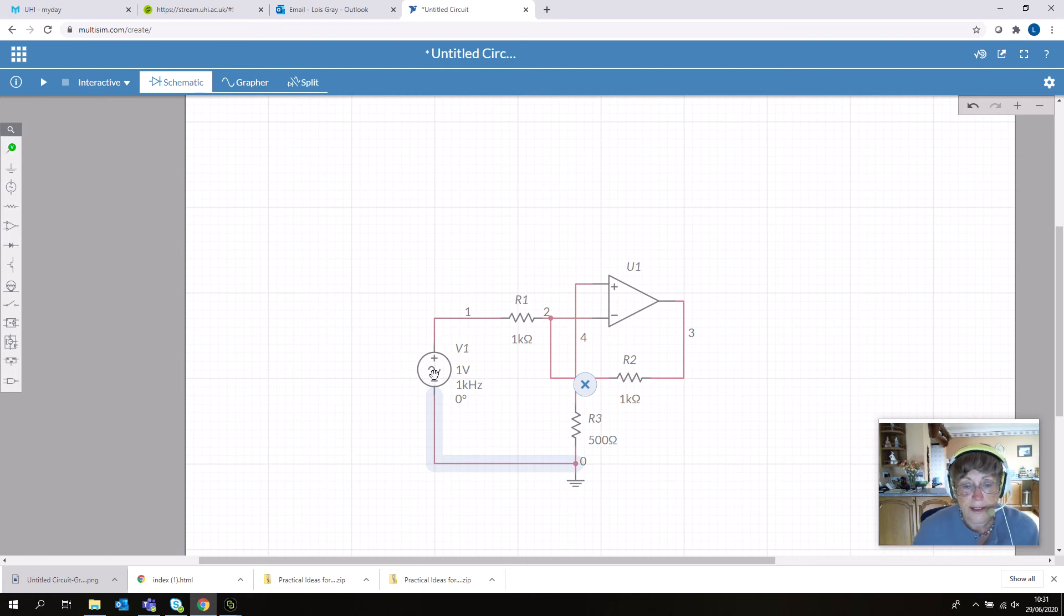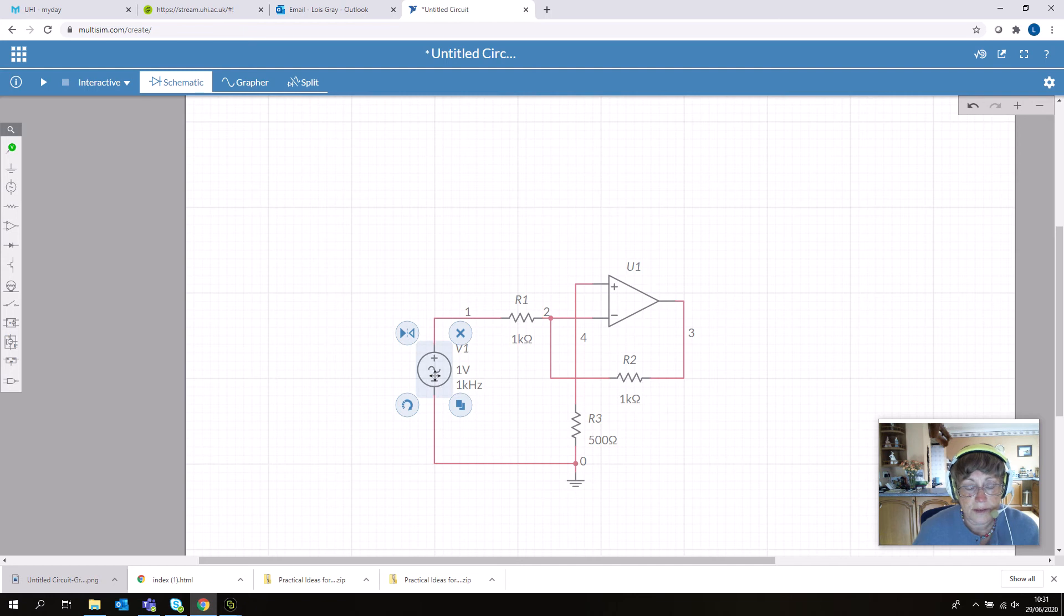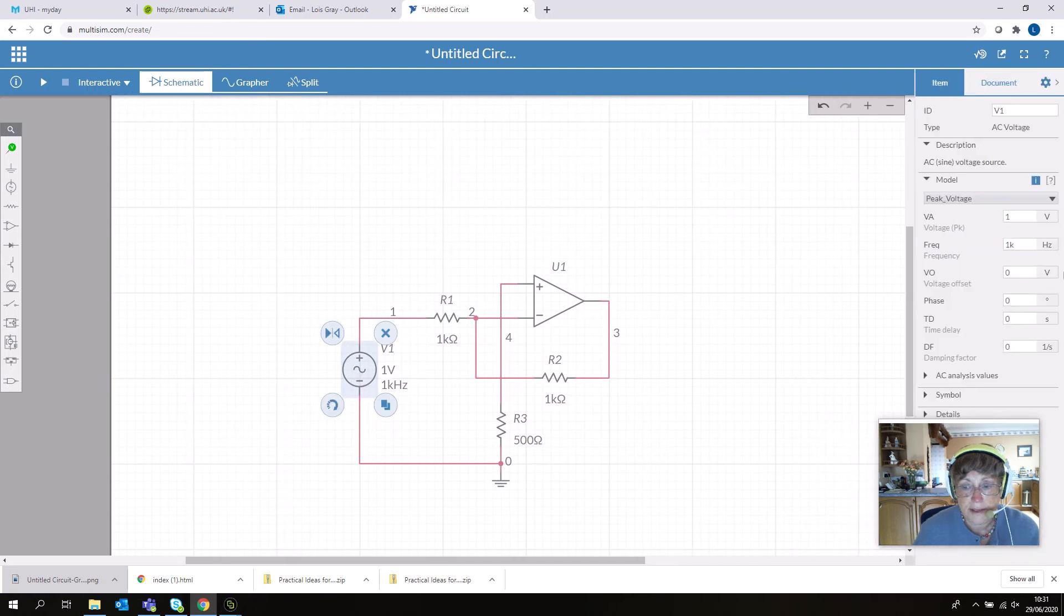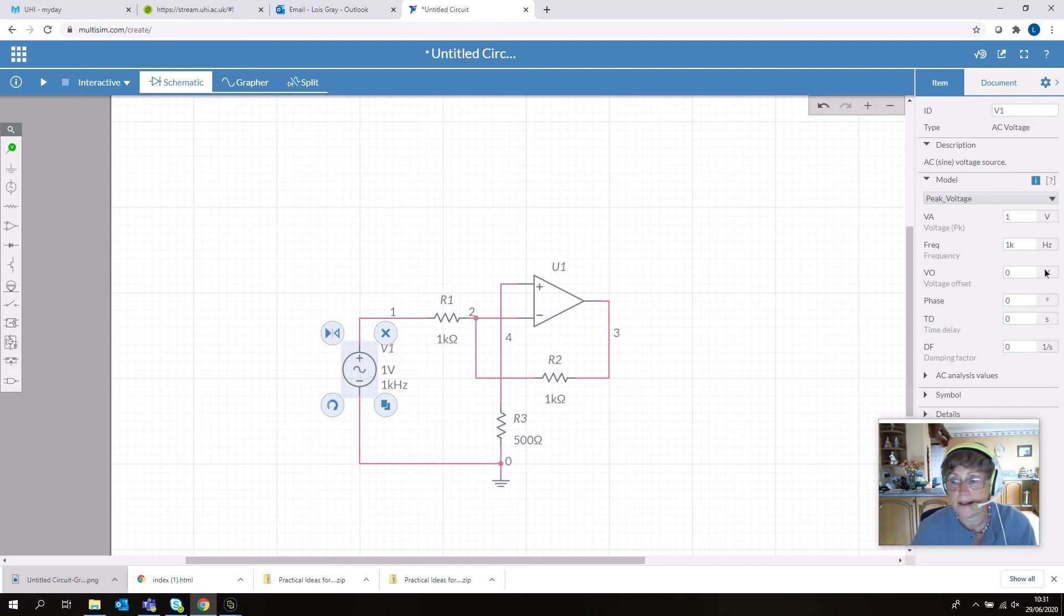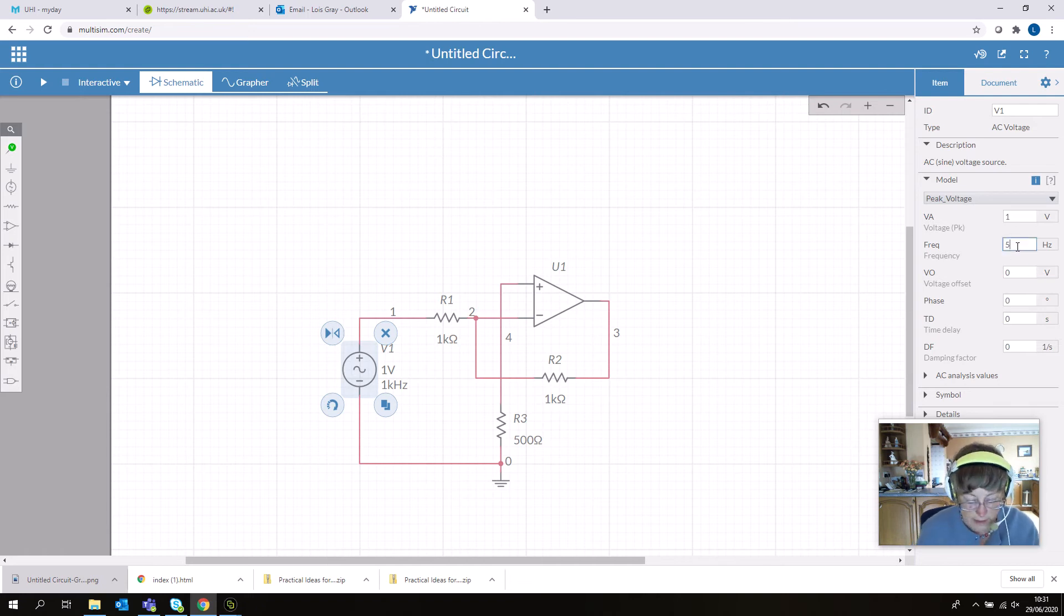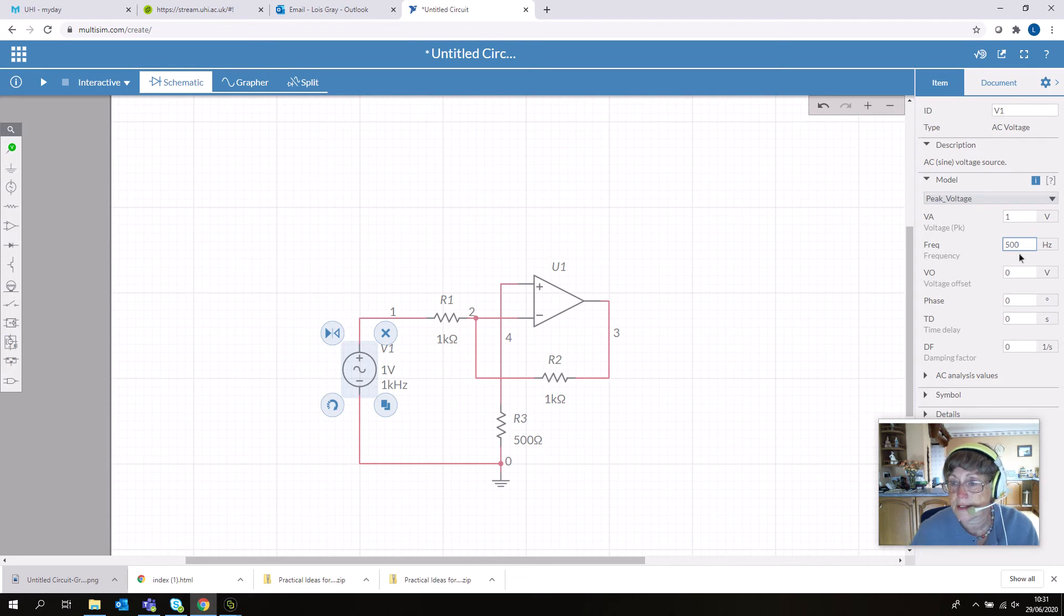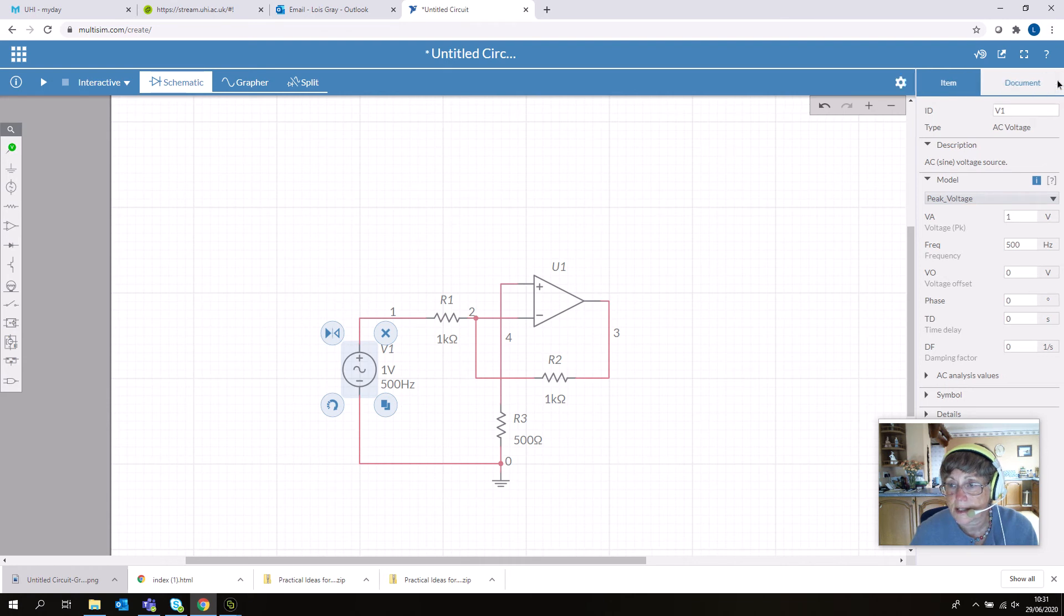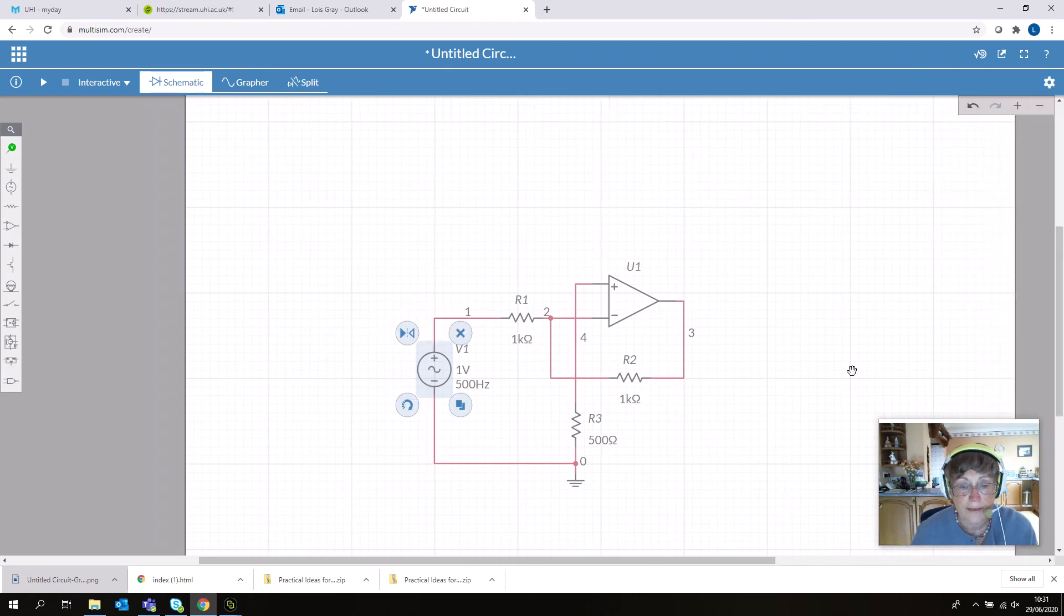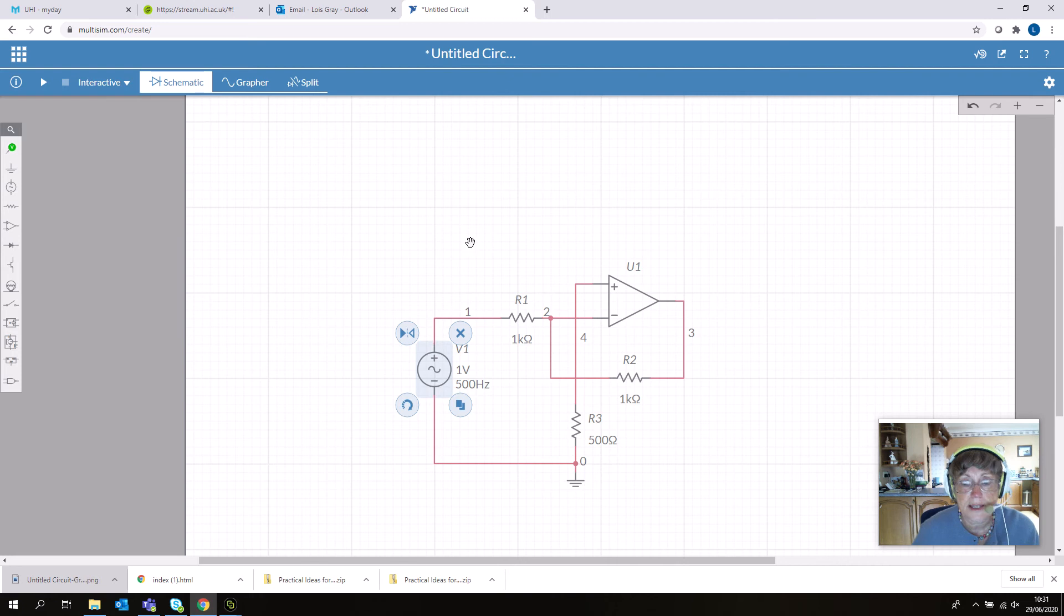You can edit the source if you wish—all the options come up in the right-hand pane. Let's change the frequency to 500 Hertz just to show you how to edit this. Then close that pane again.